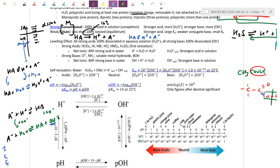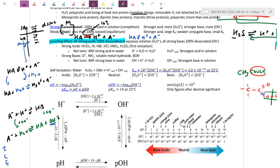Know the leveling effect. Because everything is dropped in water, all strong acids — which just means 100% ionized — will fully form H+ in solution. HCl or HNO3 will 100% ionize to form H+, or hydronium in solution. Therefore all strong acids are effectively hydronium — they've all been leveled by water. Similarly, hydroxide is the strongest base that can exist in solution.